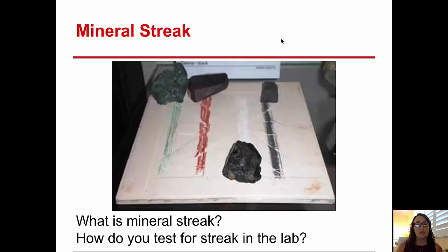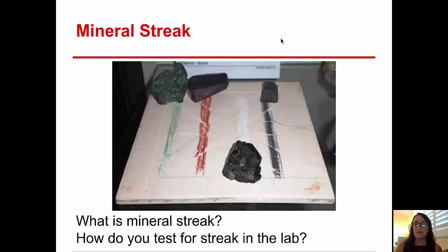Next we have mineral streak. The streak of a mineral is the mineral in powdered form. We do a streak test in lab by using an unglazed porcelain plate and rubbing the mineral against it, leaving behind the powdered form. Sometimes the powdered form, like malachite on the far left, is the same green color as the mineral itself. But other times, a mineral like hematite has a reddish-brown streak in powdered form that could be a completely different color. So mineral streak is the powdered form of the mineral.